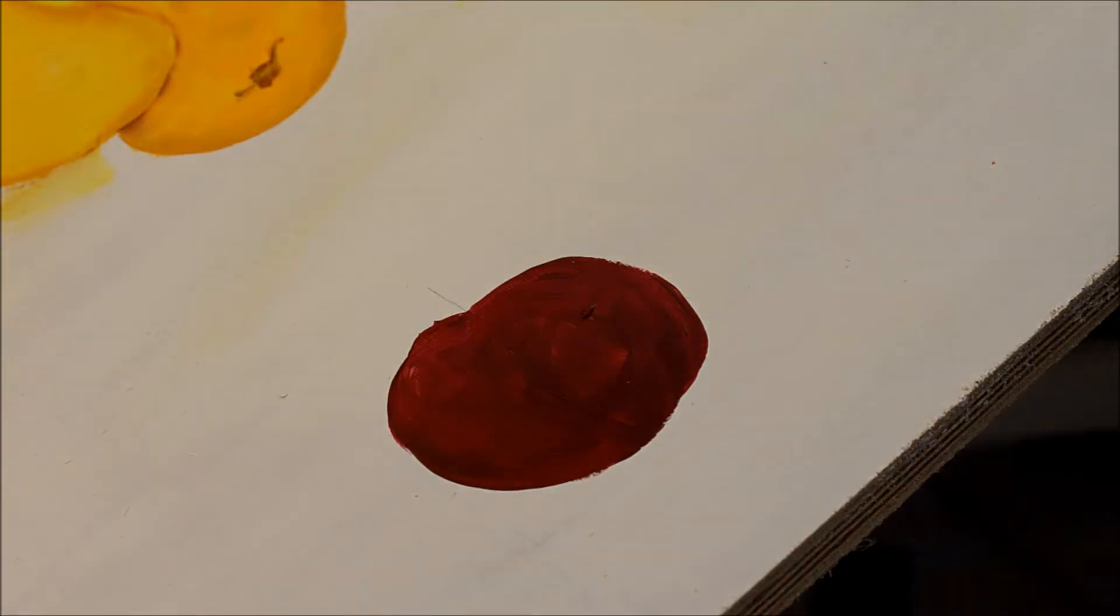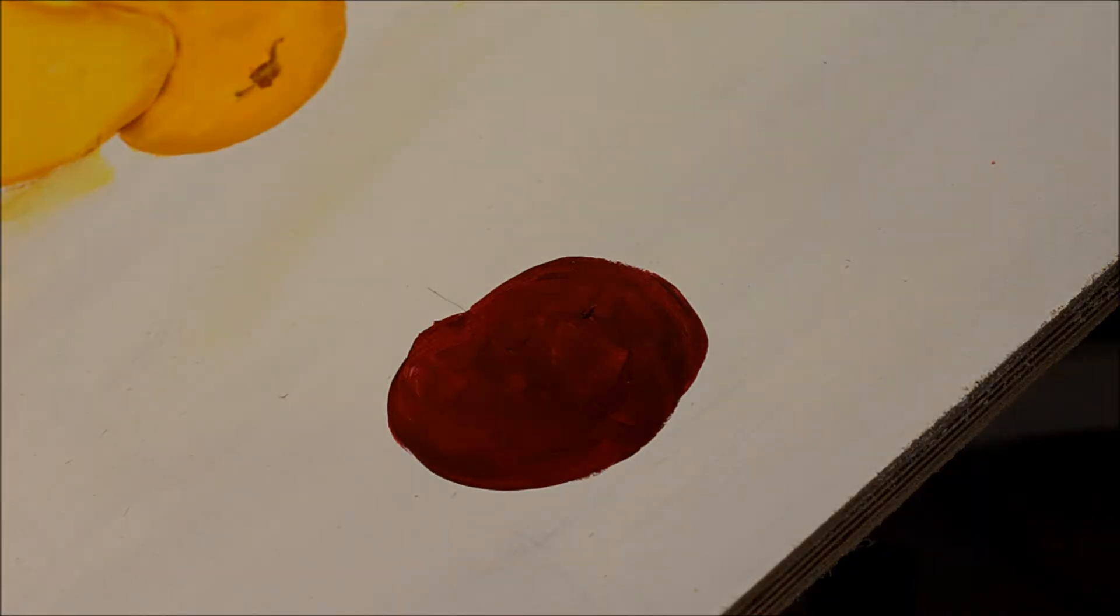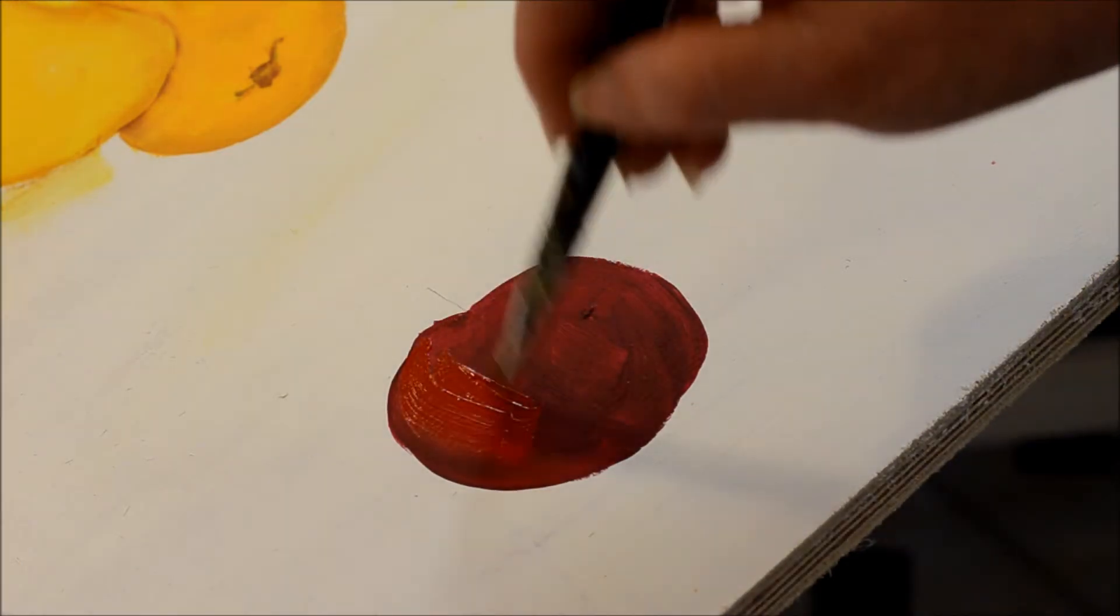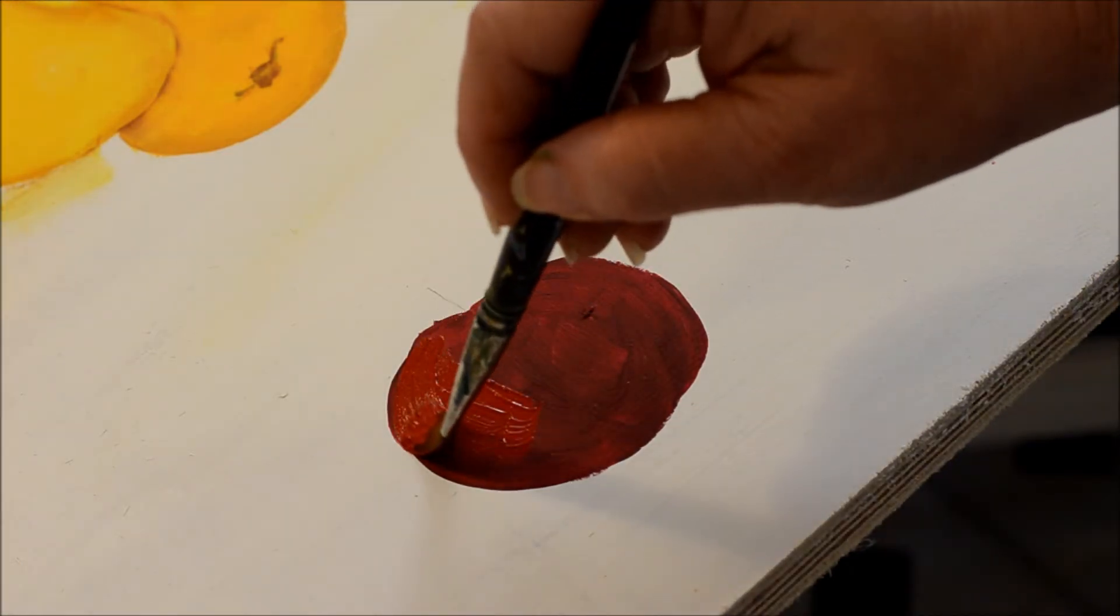We've done the undercoat of the true burgundy and Folk Art. Now, I'm coming back in with tomato red. And I'm going to do the same thing. I'm going to try an undercoat,